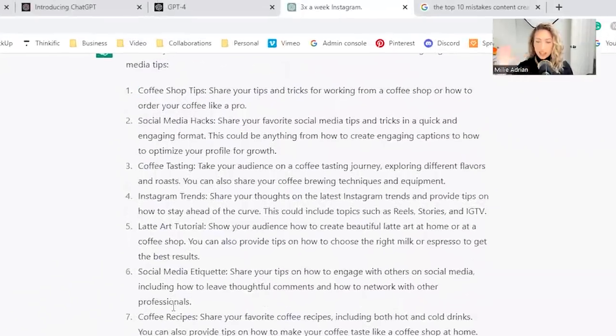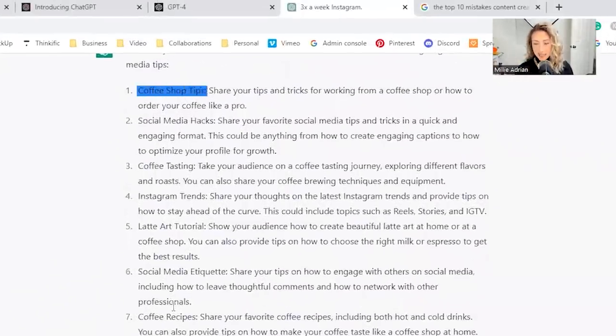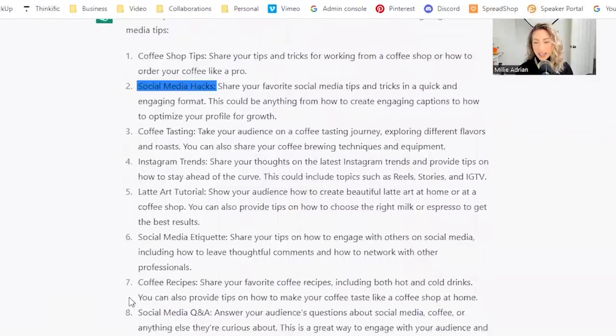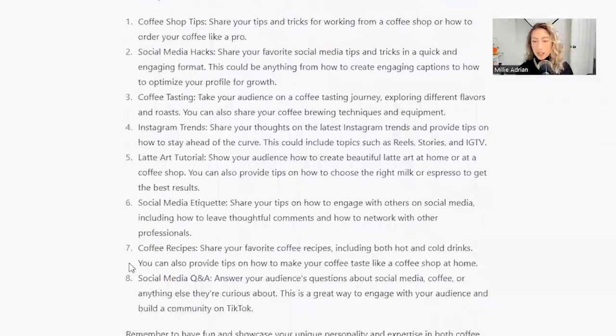Number one, coffee shop tips. Share your tips and tricks for working from a coffee shop or how to order your coffee like a pro. Social media hacks. Share your favorite social media tips and tricks in a quick and engaging format. Coffee tasting. Take your audience on a coffee tasting journey.